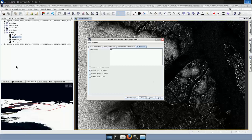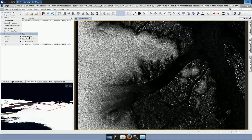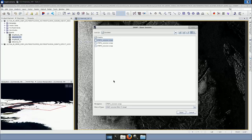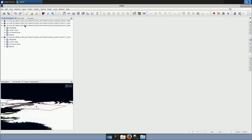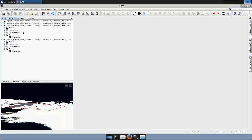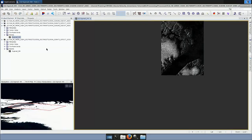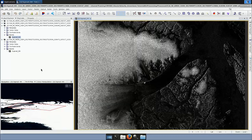Once processing is finished, I have two new products here with the same names but containing only a single band — Sigma Naught HH. Opening it, it does not visually look much different from our original data, but we can now use it for further processing.